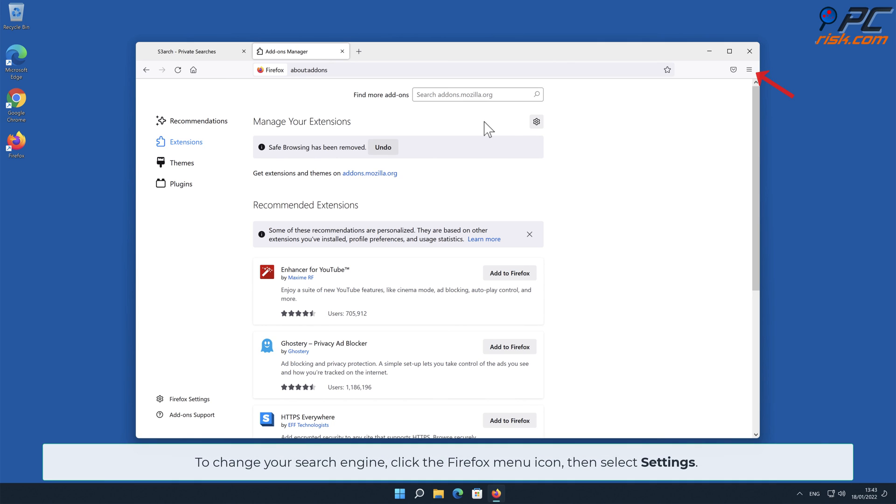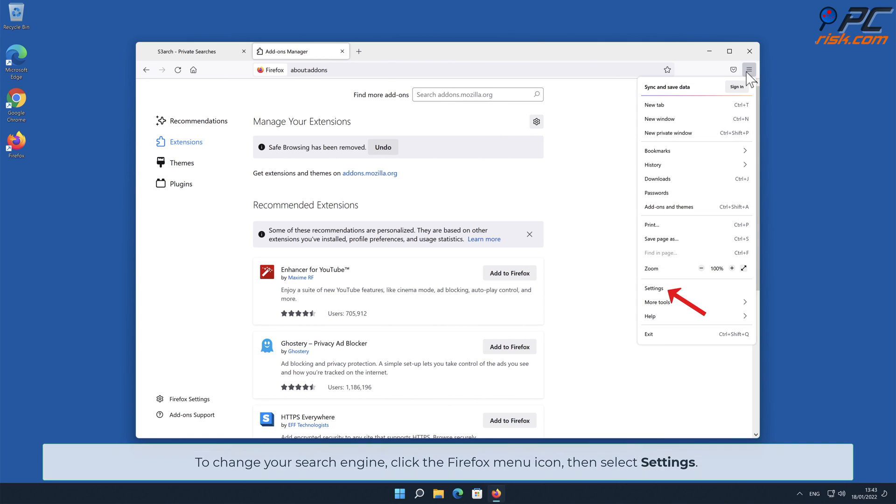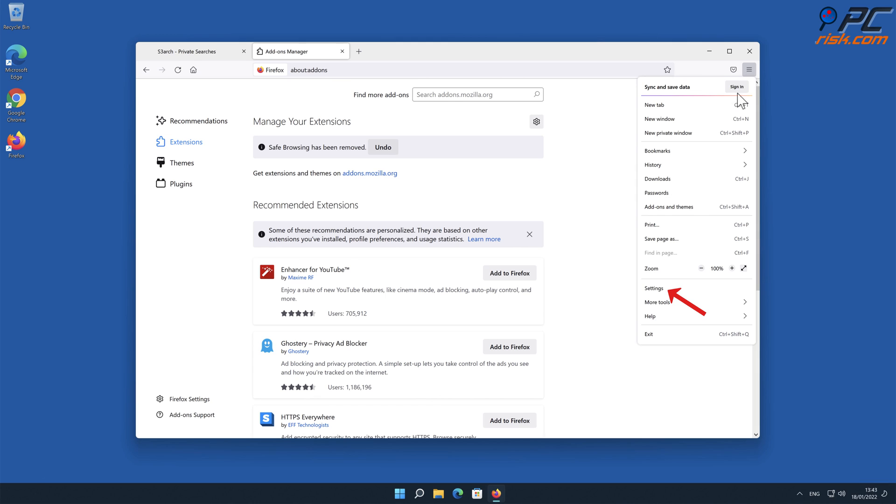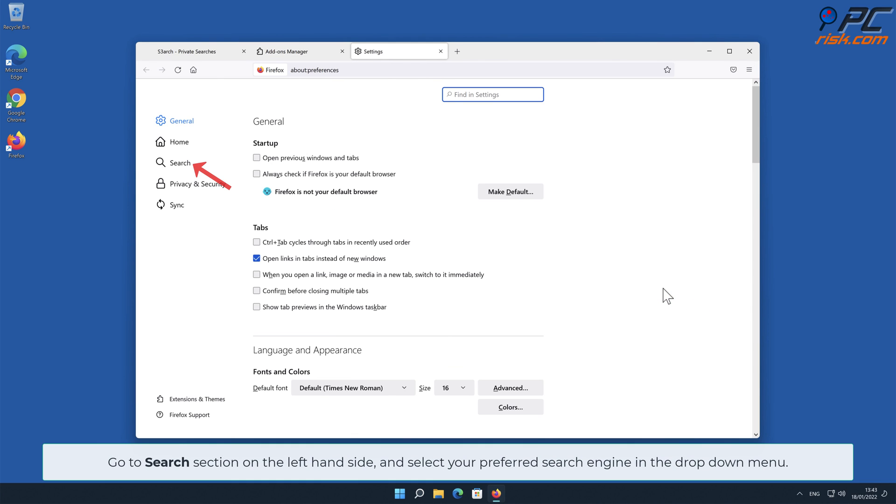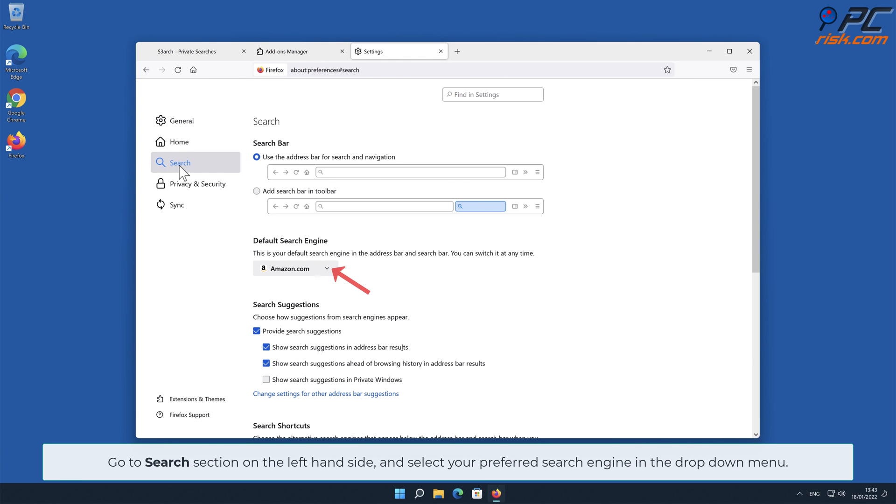To change your search engine, click the Firefox menu icon, then select Settings. Go to Search section on the left-hand side and select your preferred search engine in the drop-down menu.